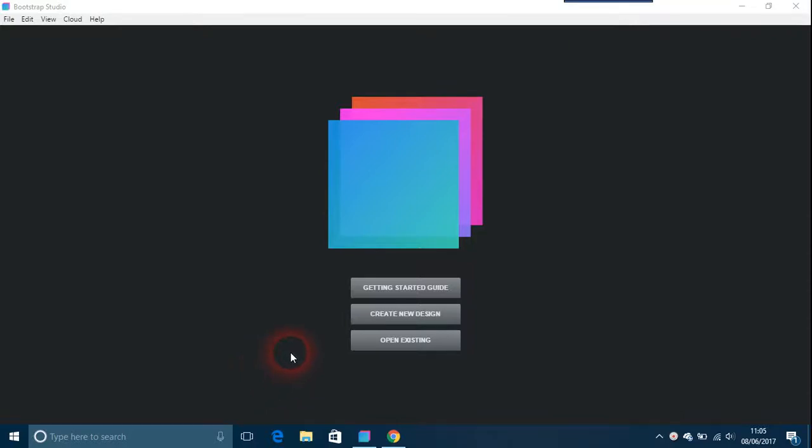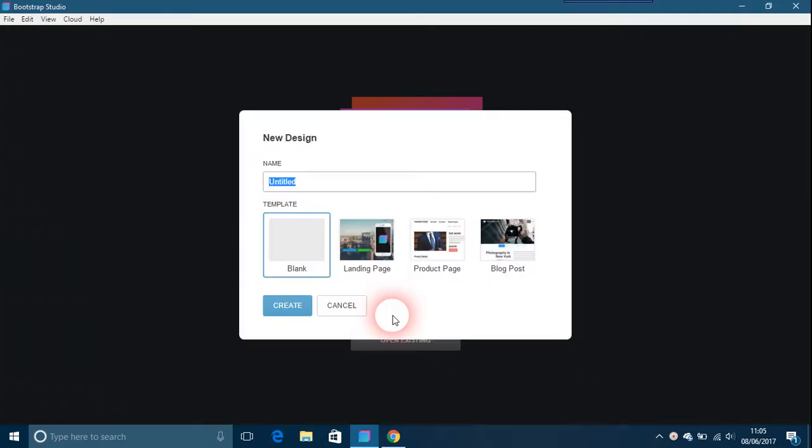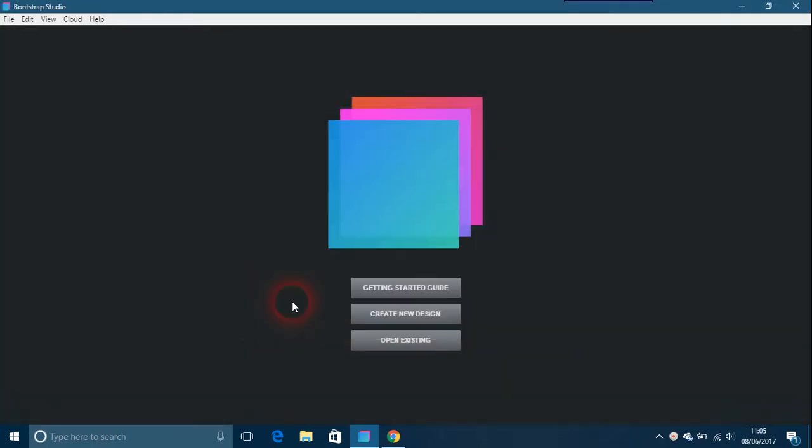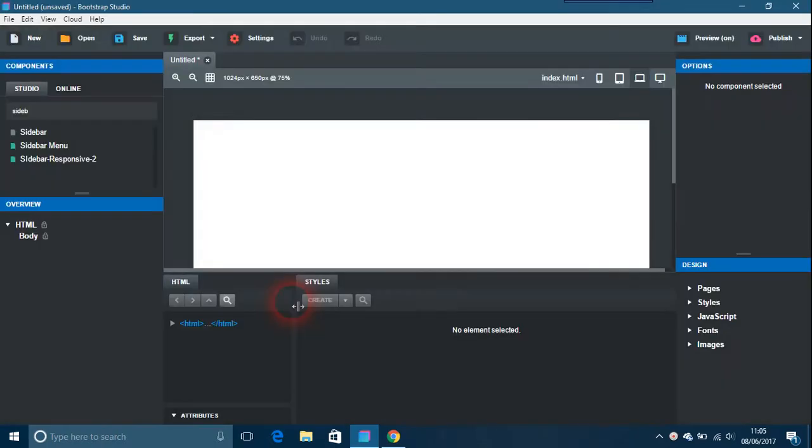Okay, a video in Bootstrap Studio about sidebar menus. This was another question I received yesterday or the day before. It's been quite a few questions really.